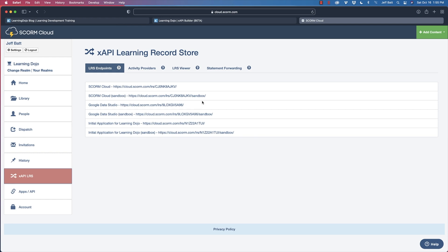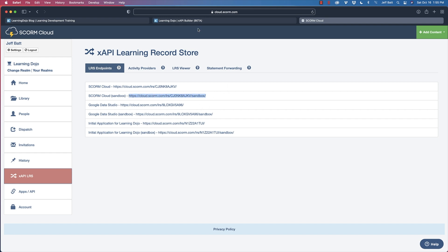Within your learning record store, you can have different endpoints that separate out your data. I'm going to send it over to my Scorm Cloud sandbox — this is the endpoint I need. I'm going to copy that — make sure you don't copy anything with spaces — and then come over to the endpoint field and paste it there.